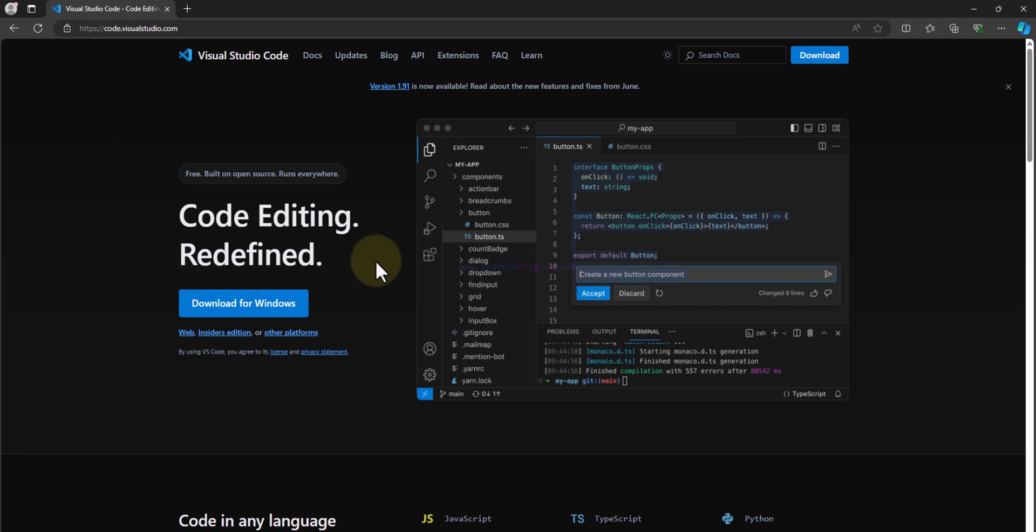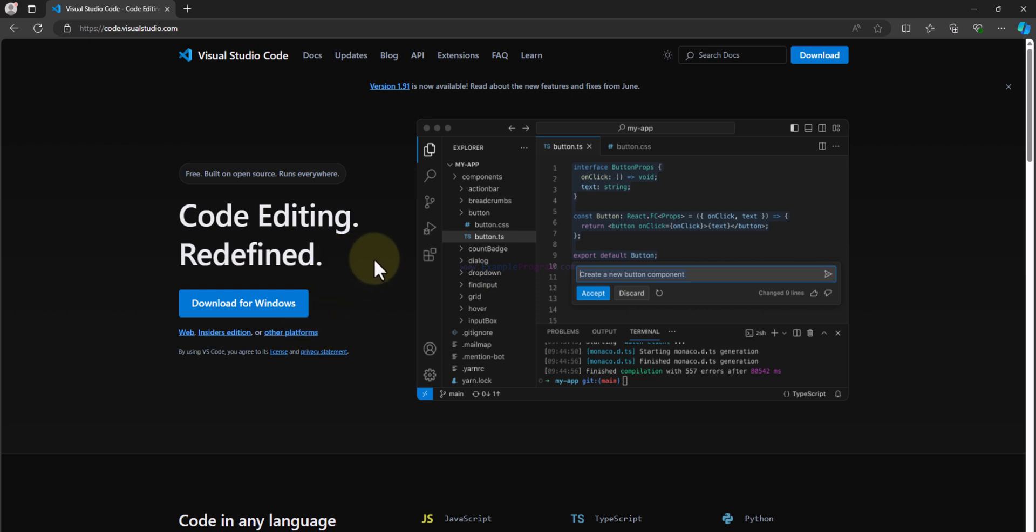Now if you want to download VS Code for any other platforms or if you want to have more download options, then you can click on other platforms and you will get more download options. Here we will straight away click on download for Windows.